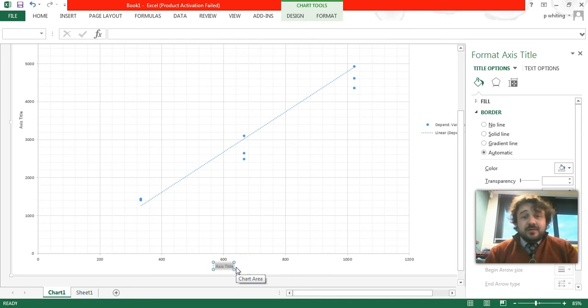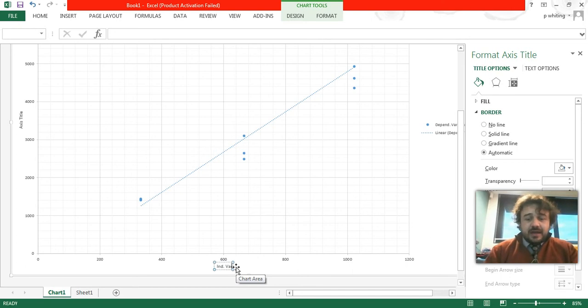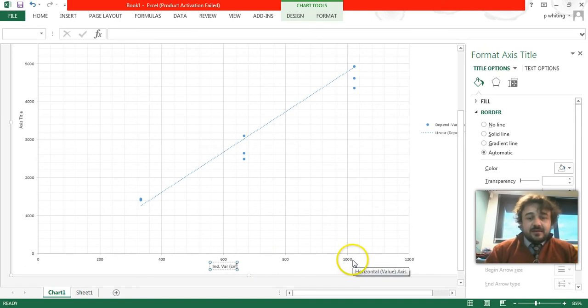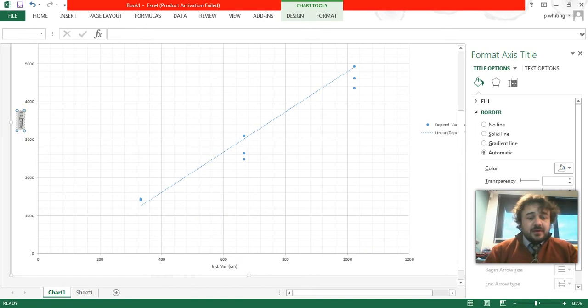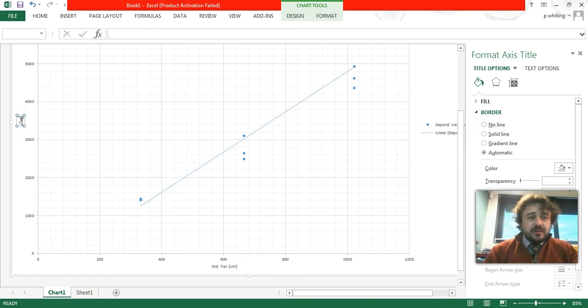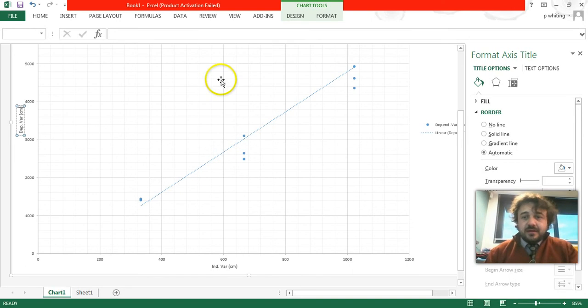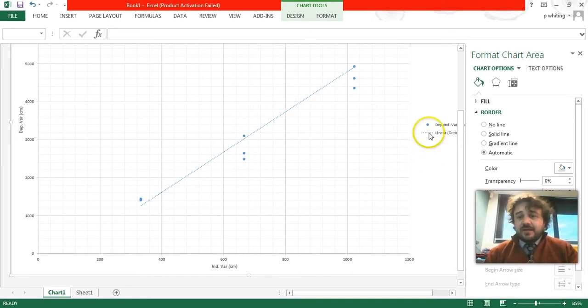This is the independent variable—no, sorry, come on class, you should know that. This is the independent variable, and it is in the units, in brackets, centimeters. Over here, we have the dependent variable, and it is in the units of centimeters as well. Alright, that's good, we're happy with that.